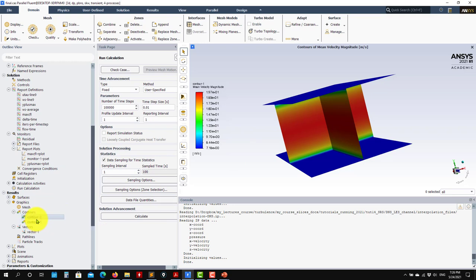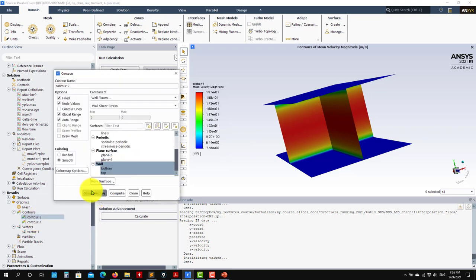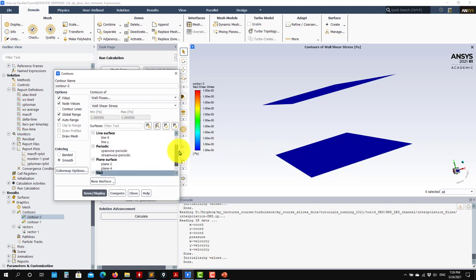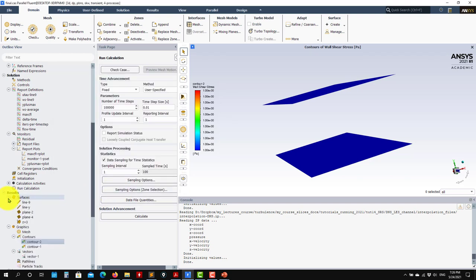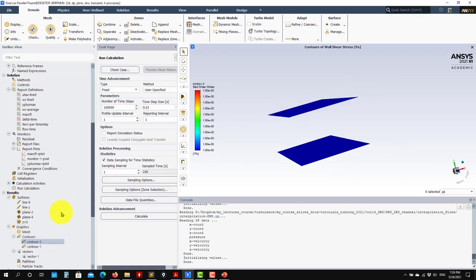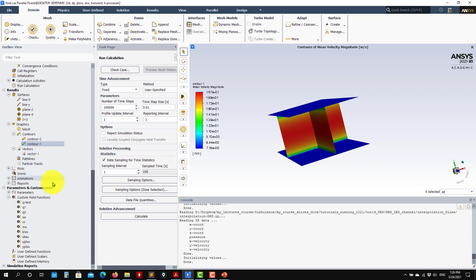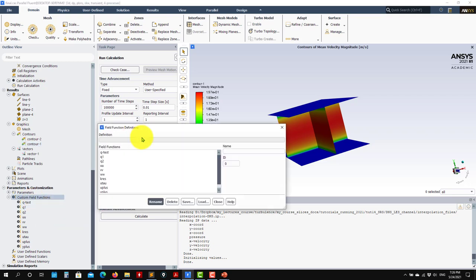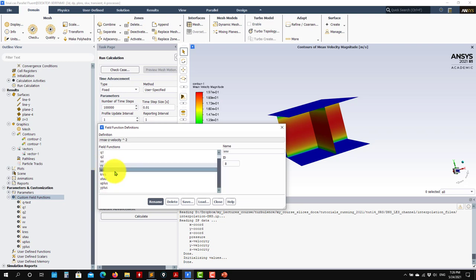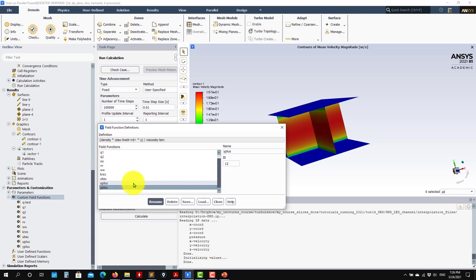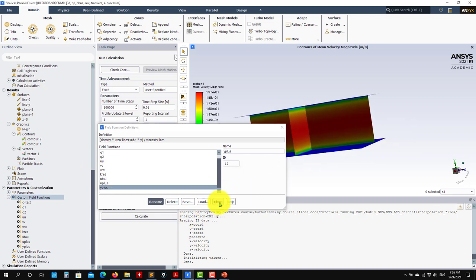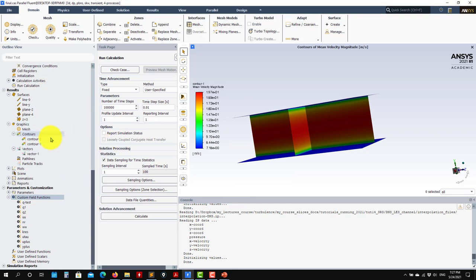If I go here to post-processing, you can plot the Q criterion isosurfaces, but you don't see any structures here — those coherent structures don't exist in the URANS result. In the monitors, I set many custom fields: Reynolds stresses — normal components, resolved kinetic energy, tau velocity, U tau, U plus. I compute all those quantities so I can produce the normalized velocity plot. I will show you that later.